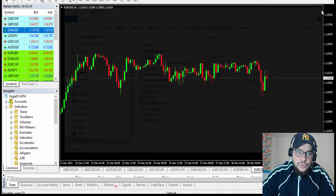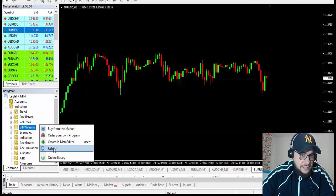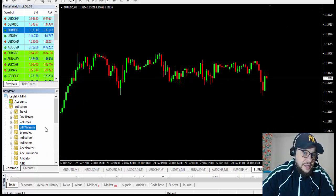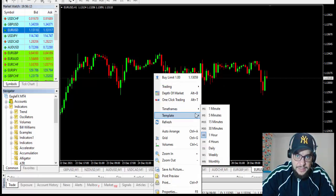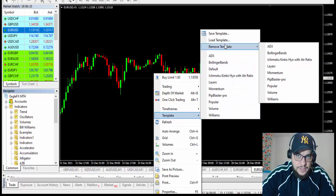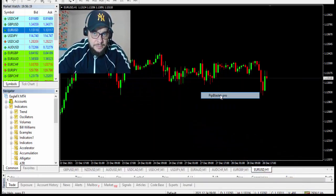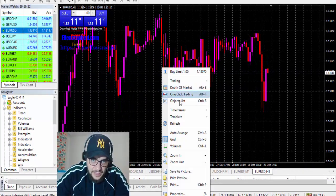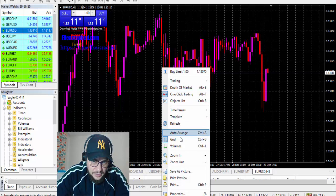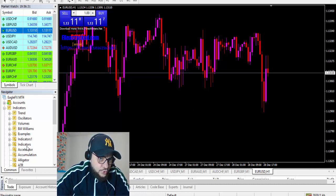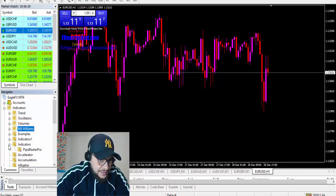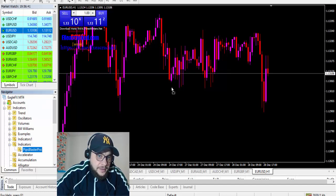That's it. Close the folder, go to your Navigator, and click Refresh. You'll have the Indicators folder there. First thing first, let's go to Apply Template — Pip Blaster Pro — and this is it. I'll close the grid because I don't like it. Then go to the Indicators tab and drag and drop the indicator onto the chart.